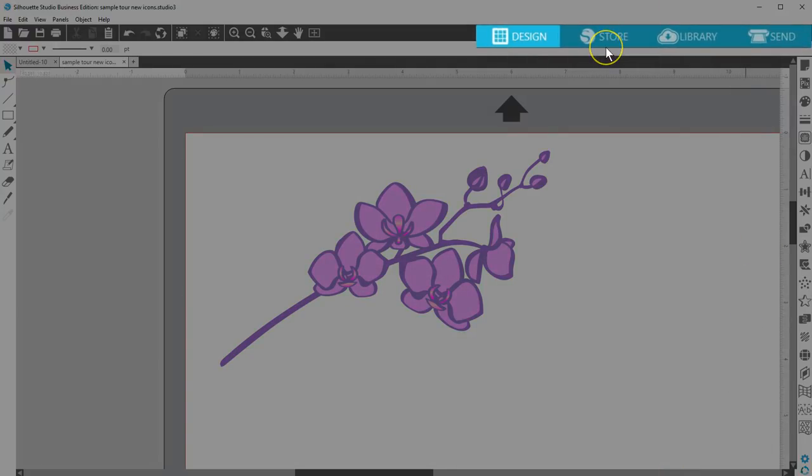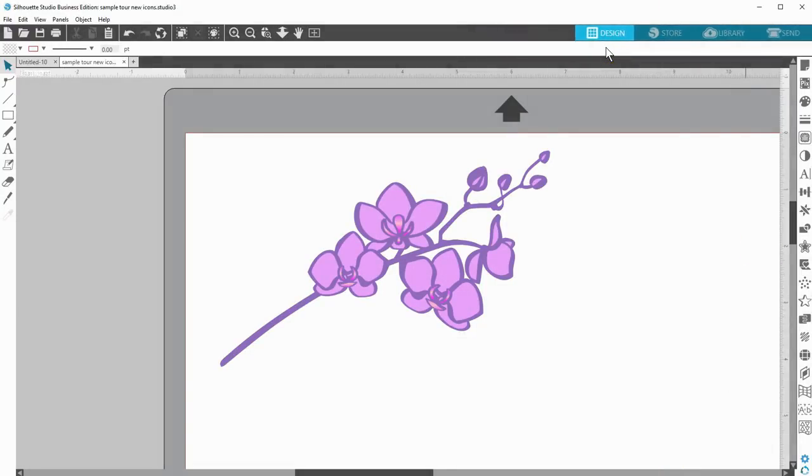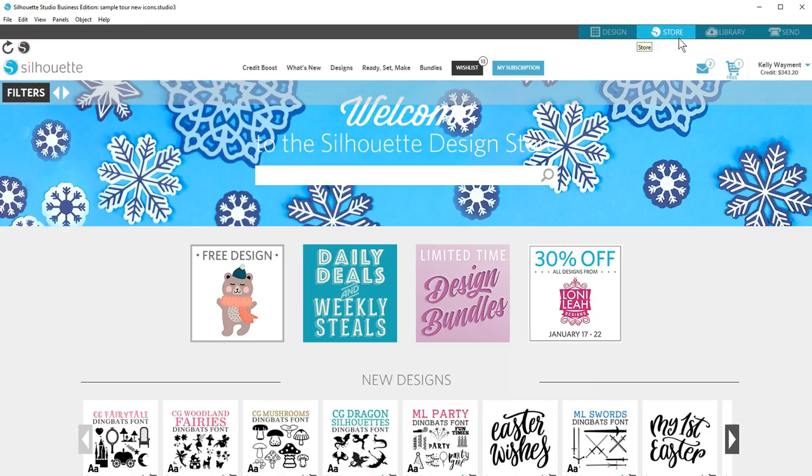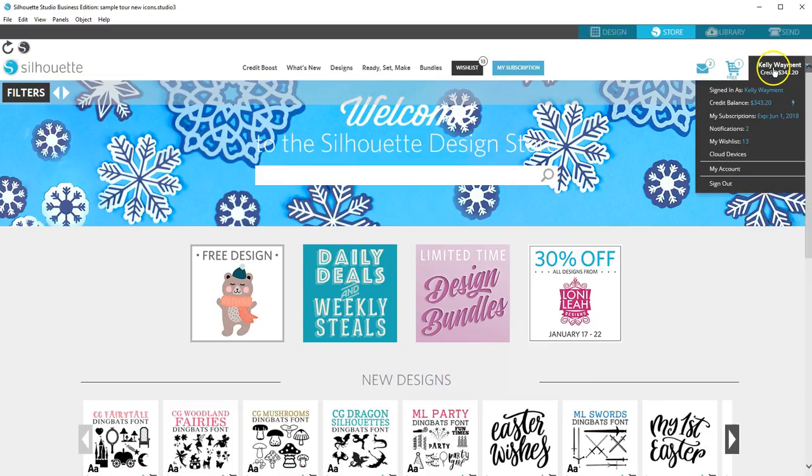You now have four primary navigation tabs in the upper right area of the menu. This first tab brings you to the Design area, where you create and manipulate your designs. The next tab takes you to the Silhouette Design Store, where you can purchase designs and fonts along with managing your Silhouette account.